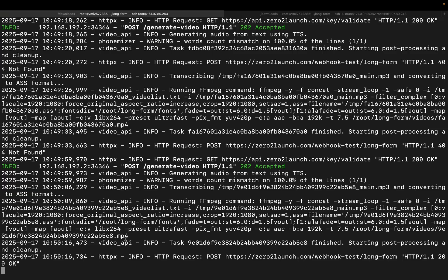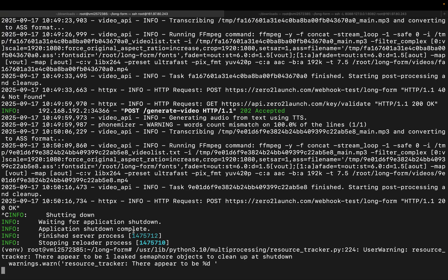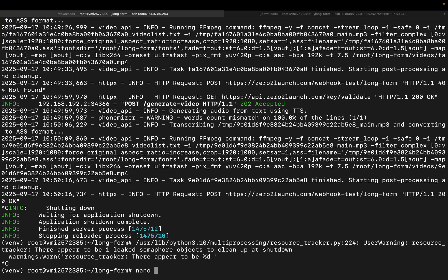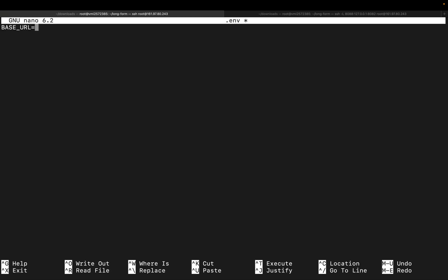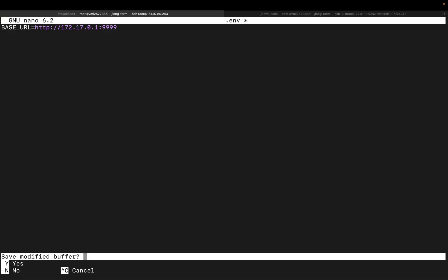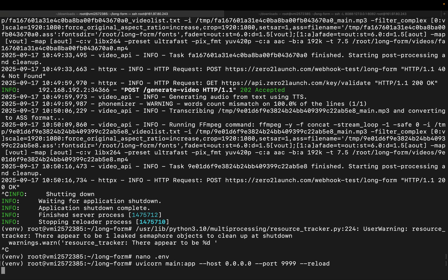Next, inside the long form folder, we'll create an environment file. Here, we'll set the gateway IP as the base URL. Why? Because this ensures our project can send the final video URL back to the webhook node in n8n.